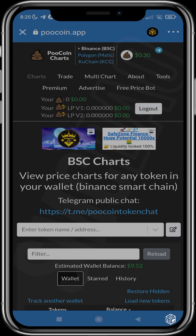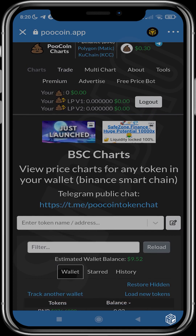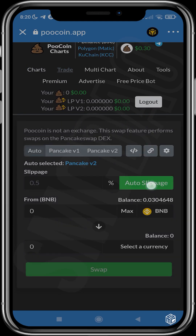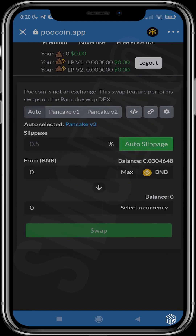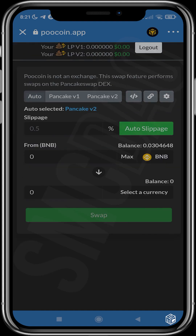Now that this is done and we are set, tap the Trade button. You can see that the auto slippage is on. What auto slippage does is give you an automatic slippage so your transaction will be very fast — it gives you the most suitable slippage to run your transaction. This is why auto slippage should be on.